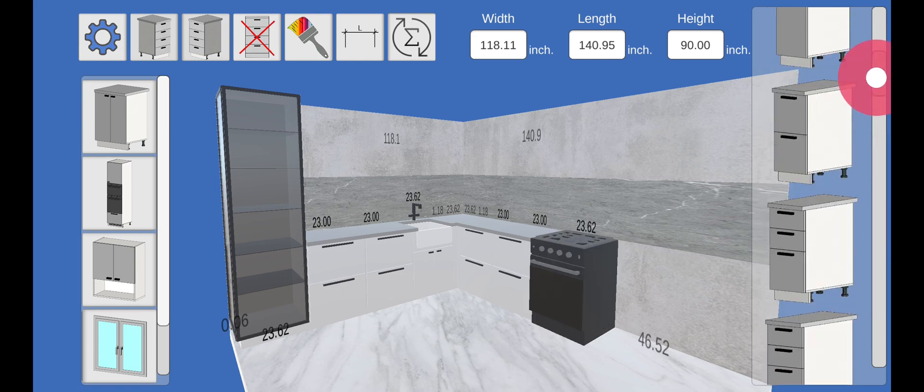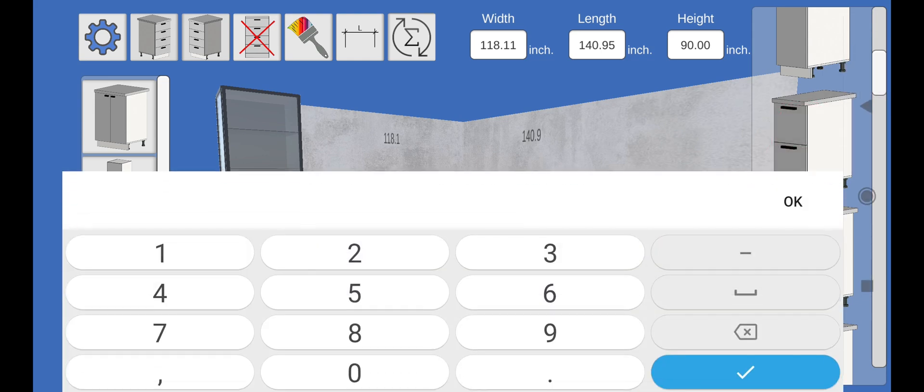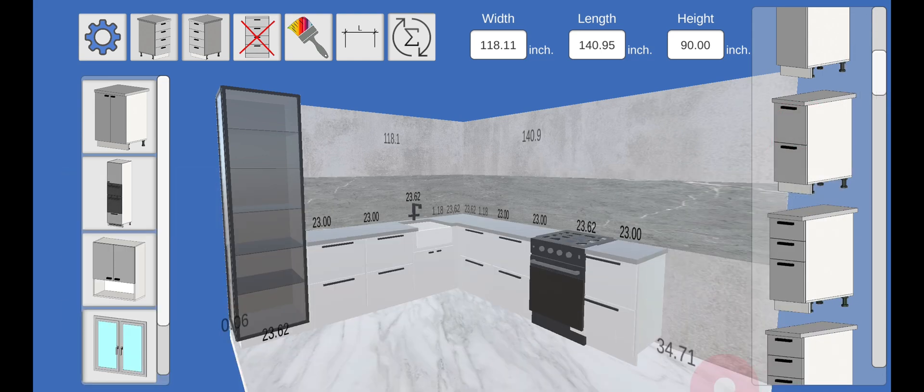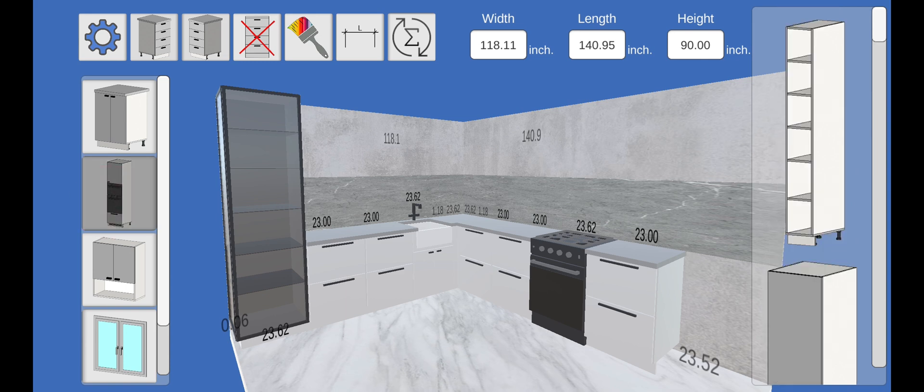This one will do. And now another module with drawers.